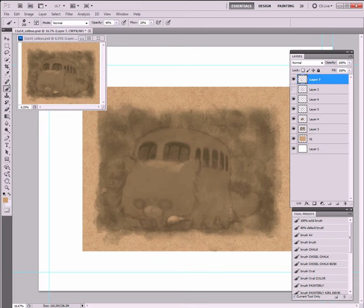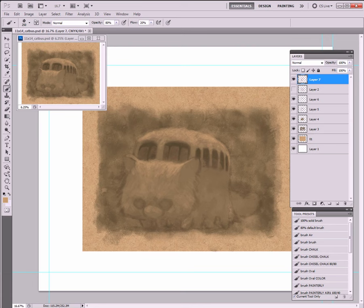Whatever you see in the world, look at it and ask yourself: how would I paint this? What would be the first step? What would be the second step? What would be the third step? And so on and so forth. I do this all the time. Sometimes it's even hard to turn off.